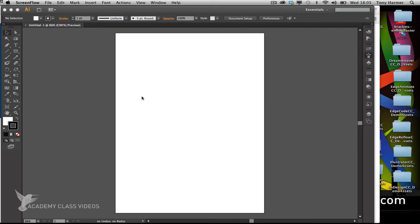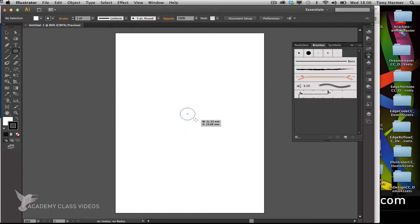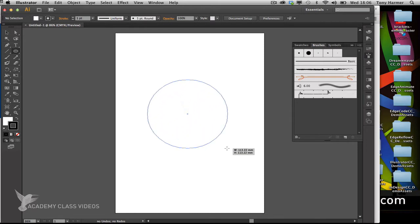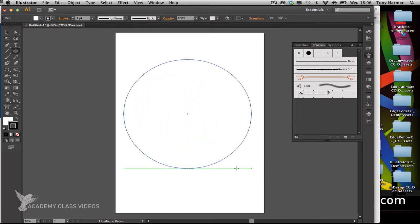I'm going to create a rainbow using a blend. I'll use the ellipse tool to start this off, drawing from the center outwards while holding the ALT key and SHIFT key to keep a regular shape.